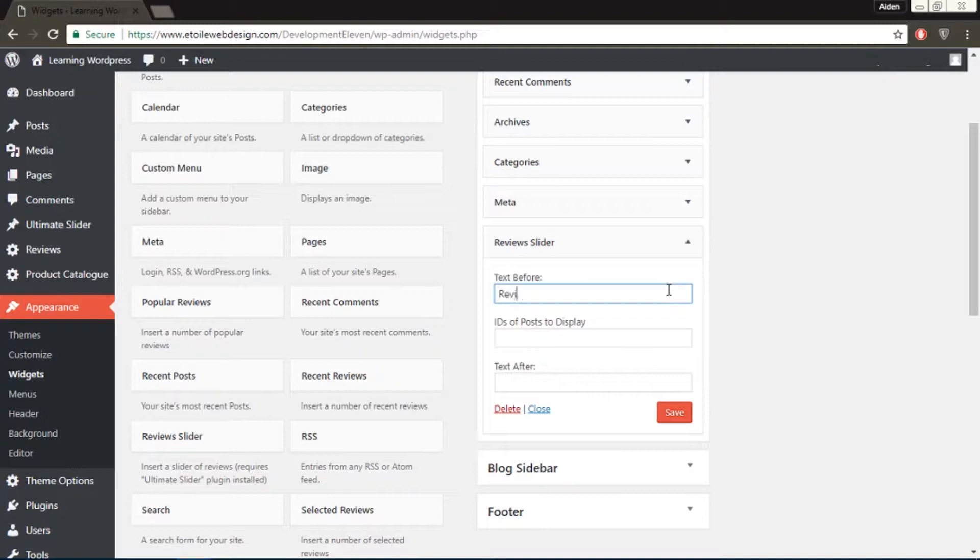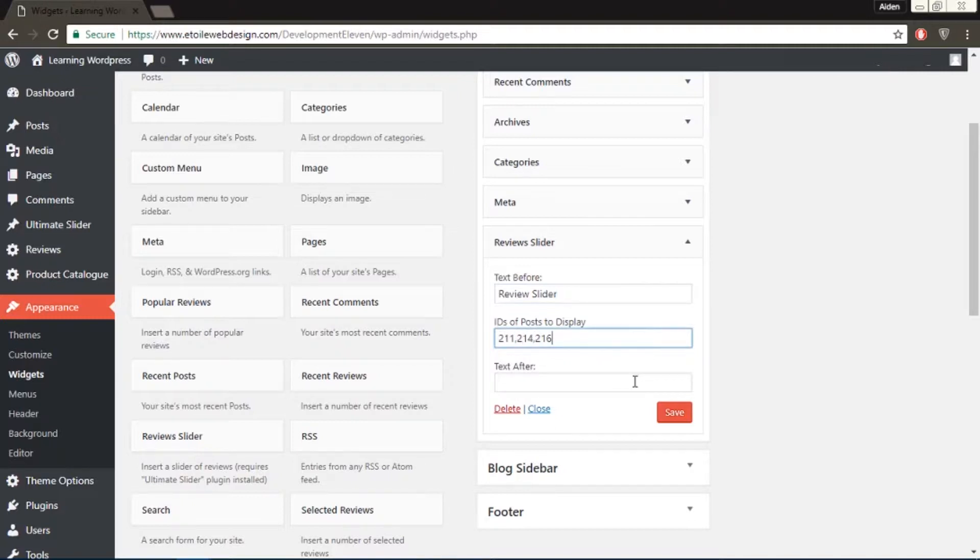The text before, which is the text you would like to see above the slider, the ID, which is the post ID of the reviews you would like to display, and the text after, which is the text you would like to see below the slider.